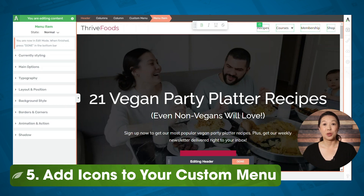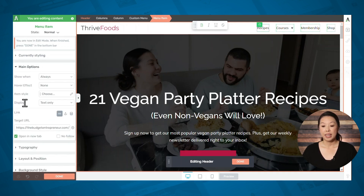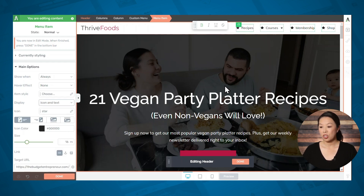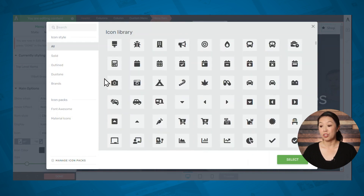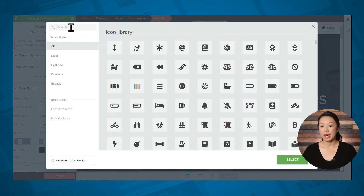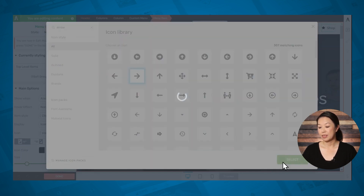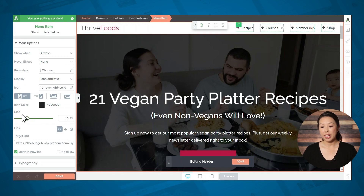Next, let's add icons to our menu. Click on a menu item, make sure that menu item is highlighted in the breadcrumbs, then go to main options and under display you'll see the following options: text only, icon only, icon and text, image only, or image and text. Let's go ahead and select icon and text — you'll see that the star icon has been added to all of our menu items. To select a different icon for all of your menu items, click on the icon field and you have thousands of different icons to choose from. You also have a variety of different placement options, an icon color, and an icon size.